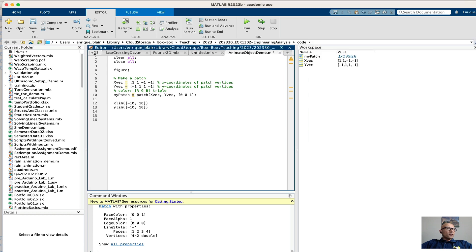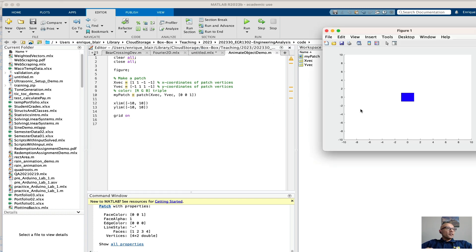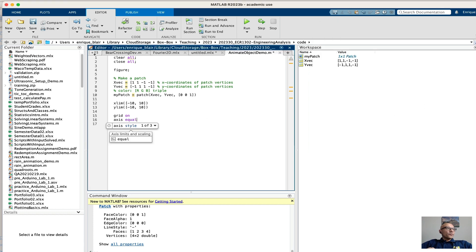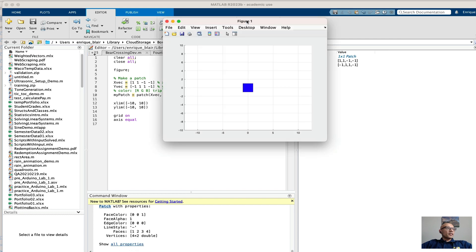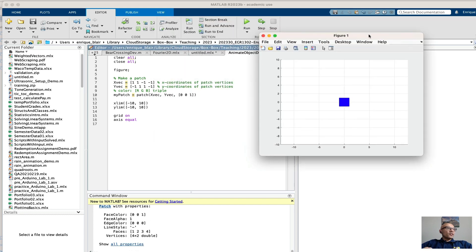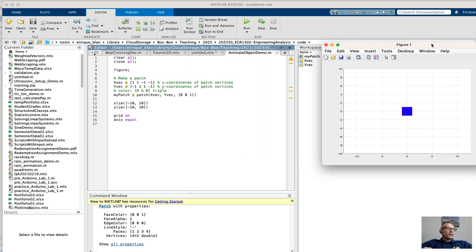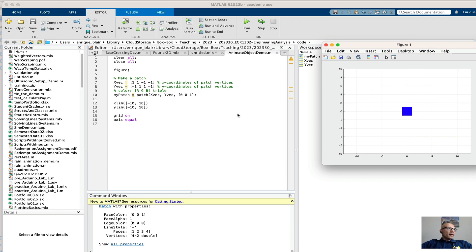I'll also turn the grid on. And to get a better aspect ratio I'm going to use axis equal. So let's see how that looks now. Again, building and testing. So here's my new figure. My square now really does look like a square. And so now the time comes to animate the square.